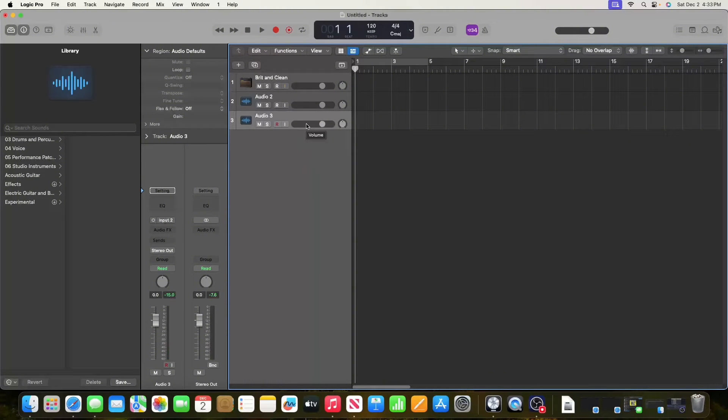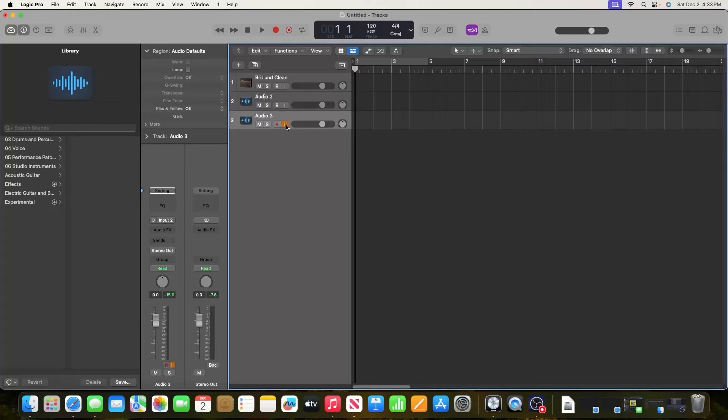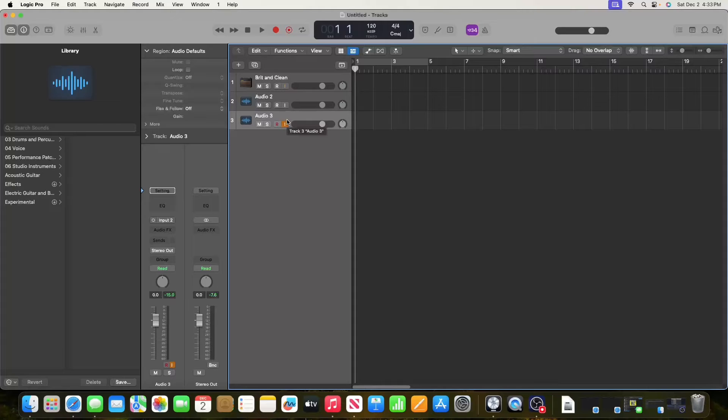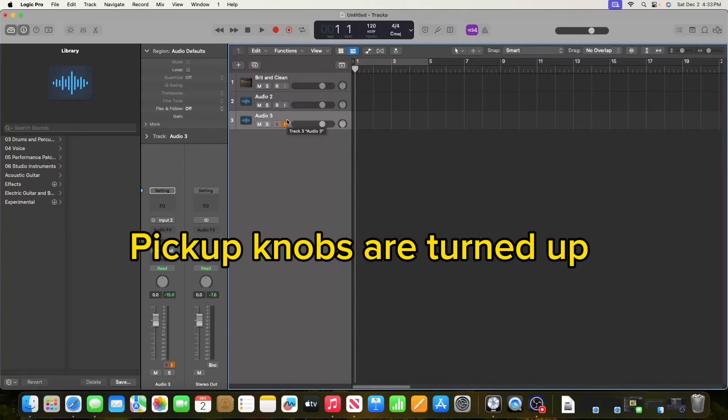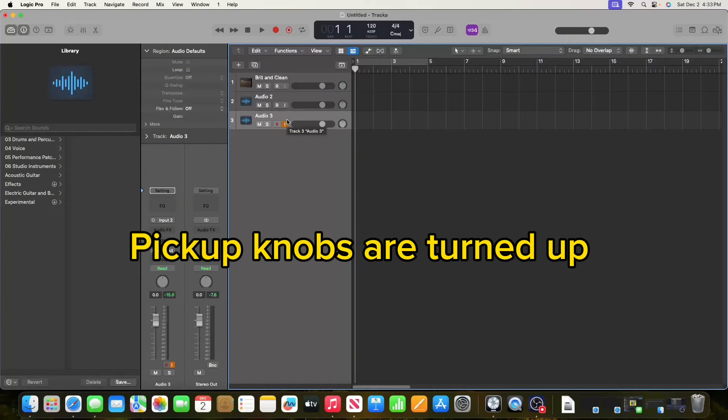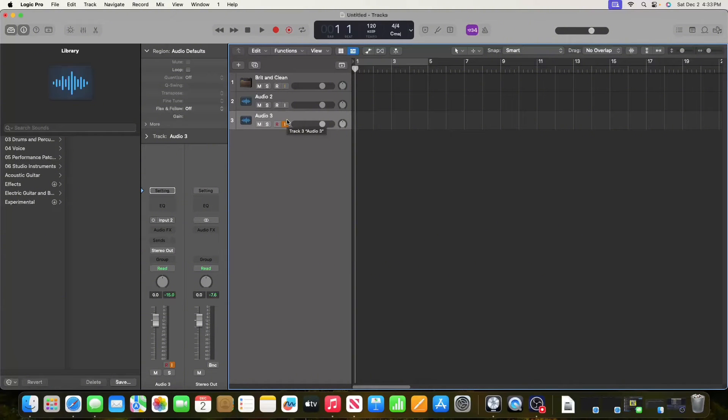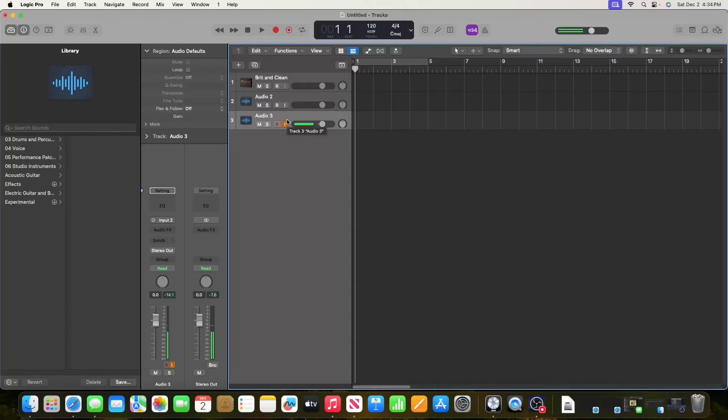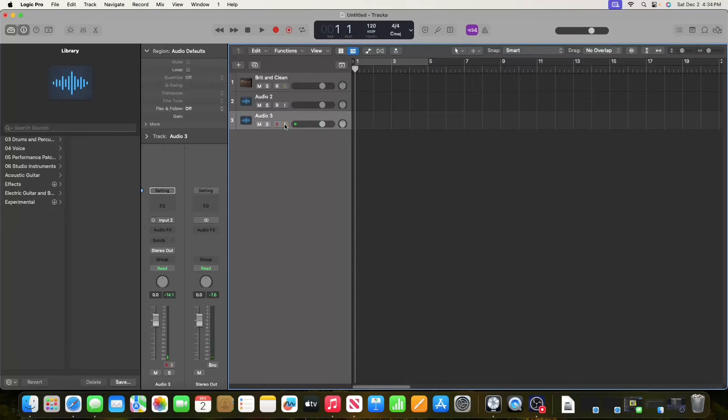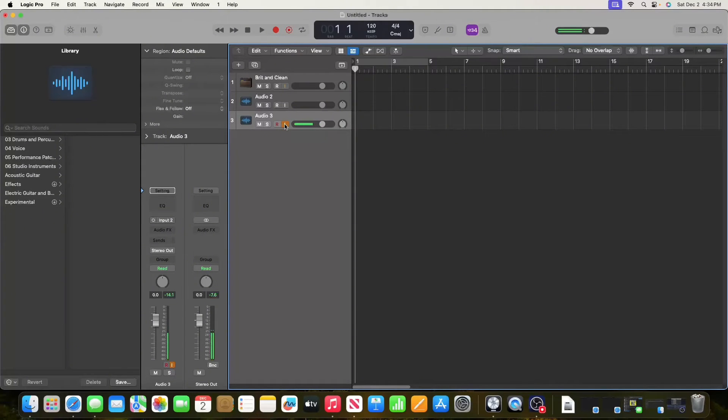Next, make sure this track is highlighted. Click right here so you can hear the instrument, and make sure your guitar is plugged into your interface with the pickups turned up. Now you can see there's audio coming in. If you don't have this selected, you can't hear it.